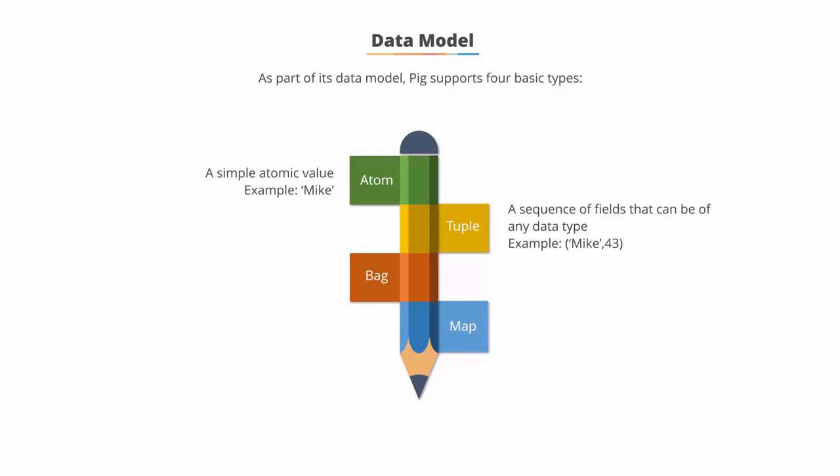The second is Tuple, which is a sequence of fields that can be of any data type.